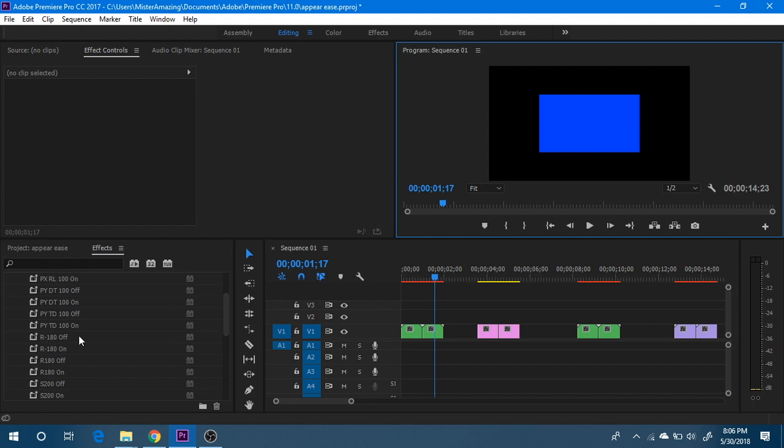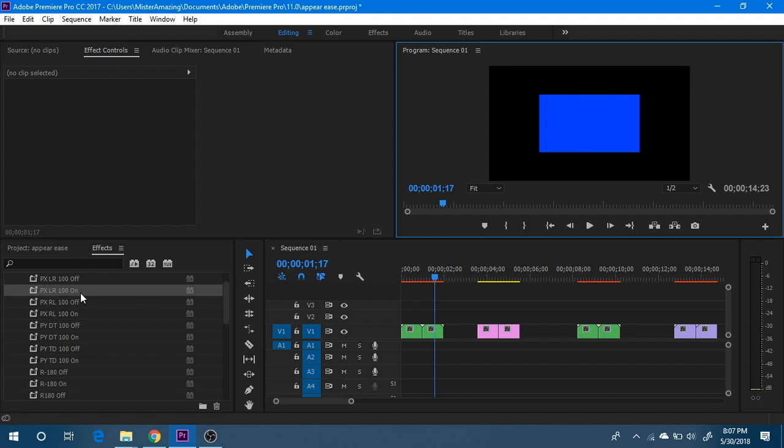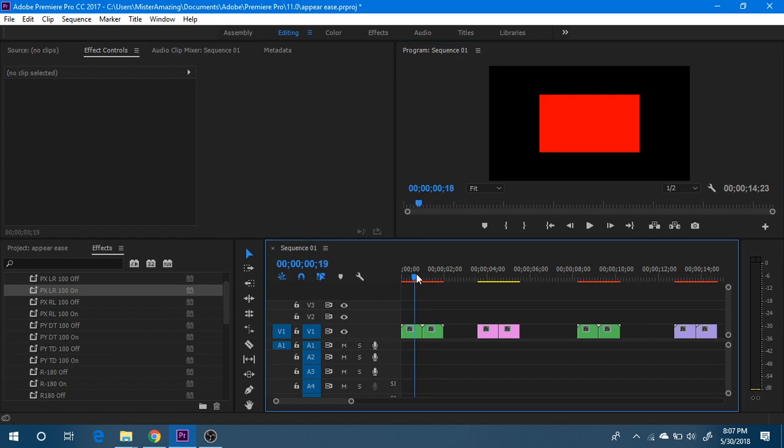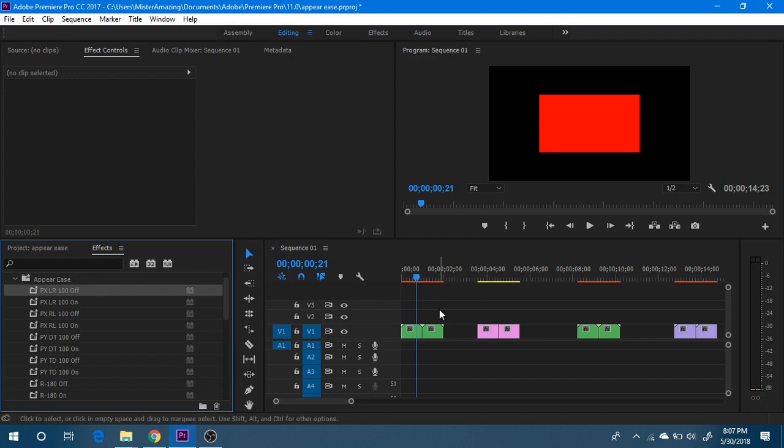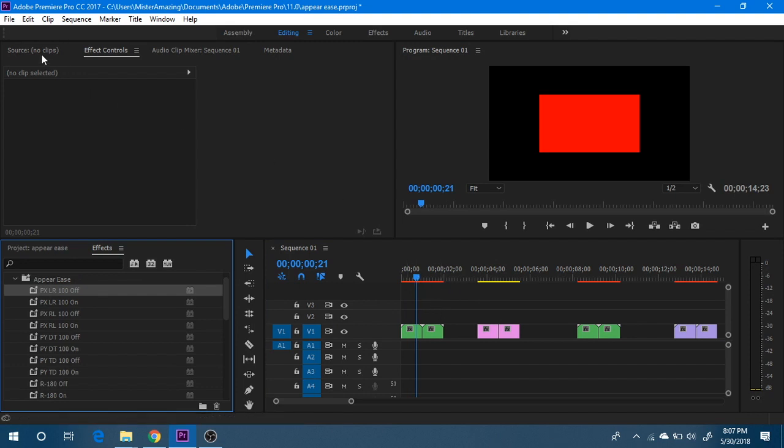So you're going to be ramping up as the timeline plays along here, whereas these off plugins denote that you're going to be ramping down. And what I mean by that is if I have a particular clip selected and I have my parameters here...